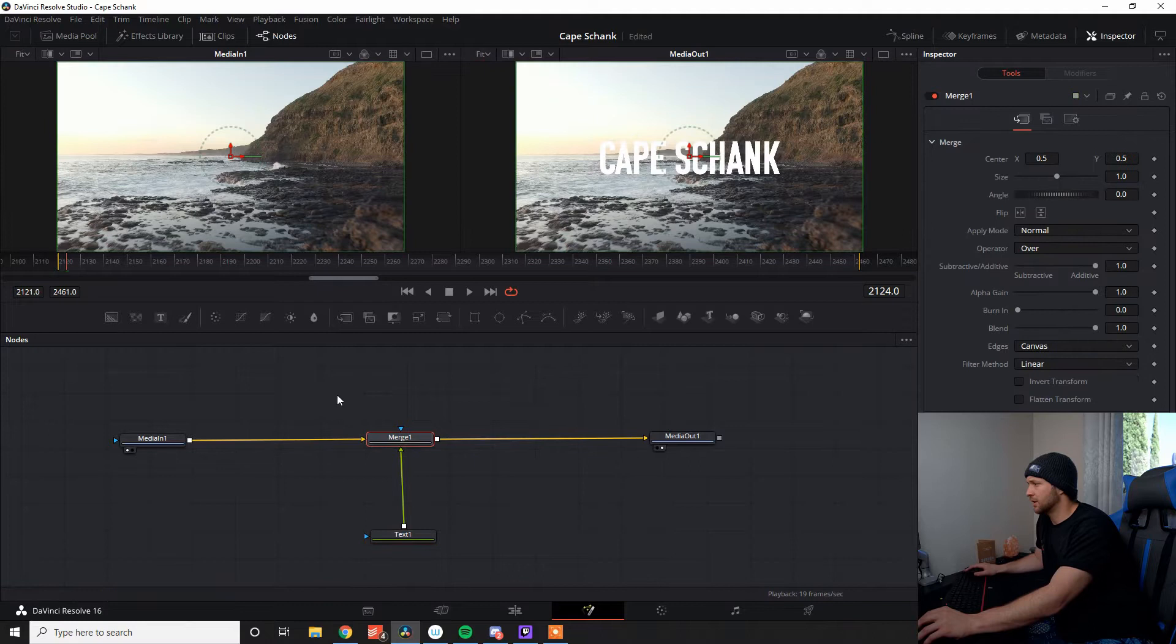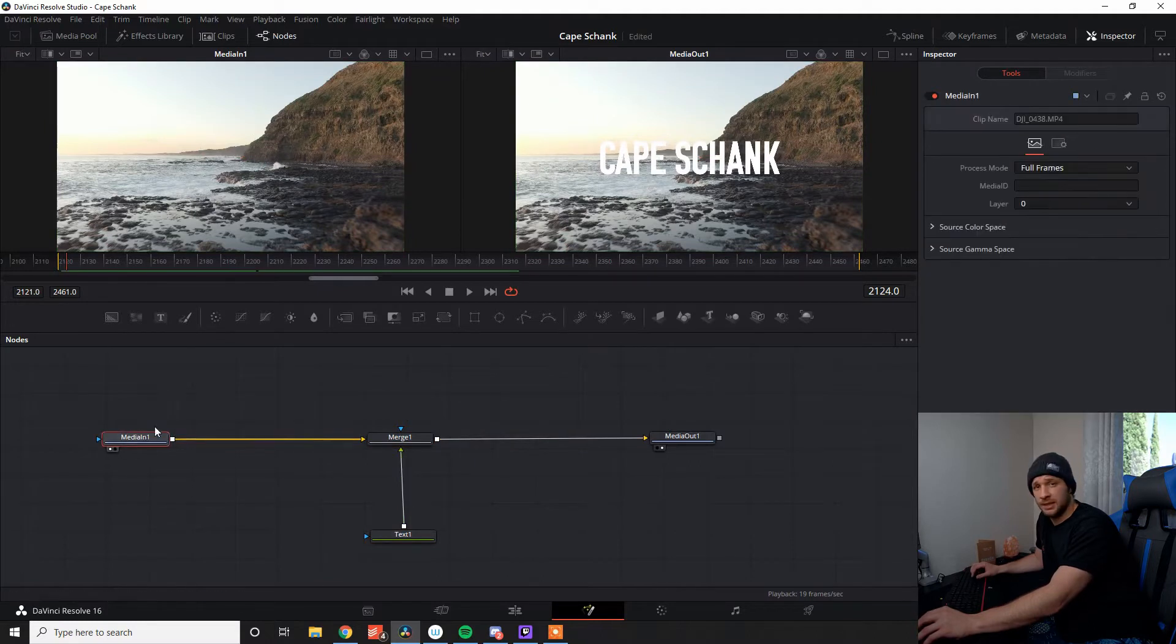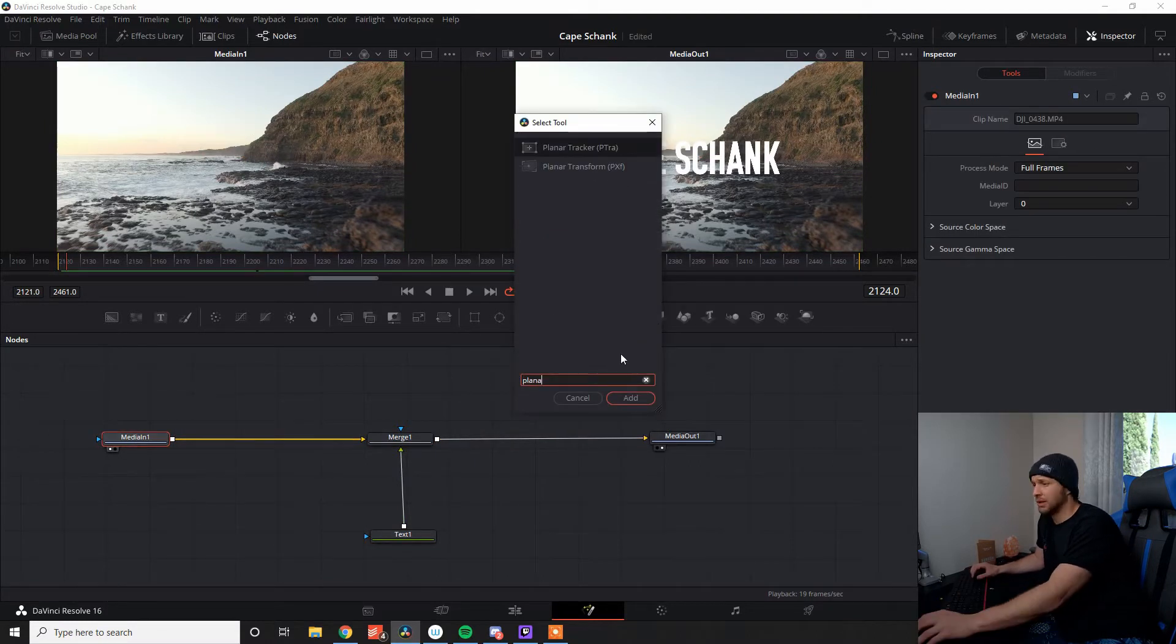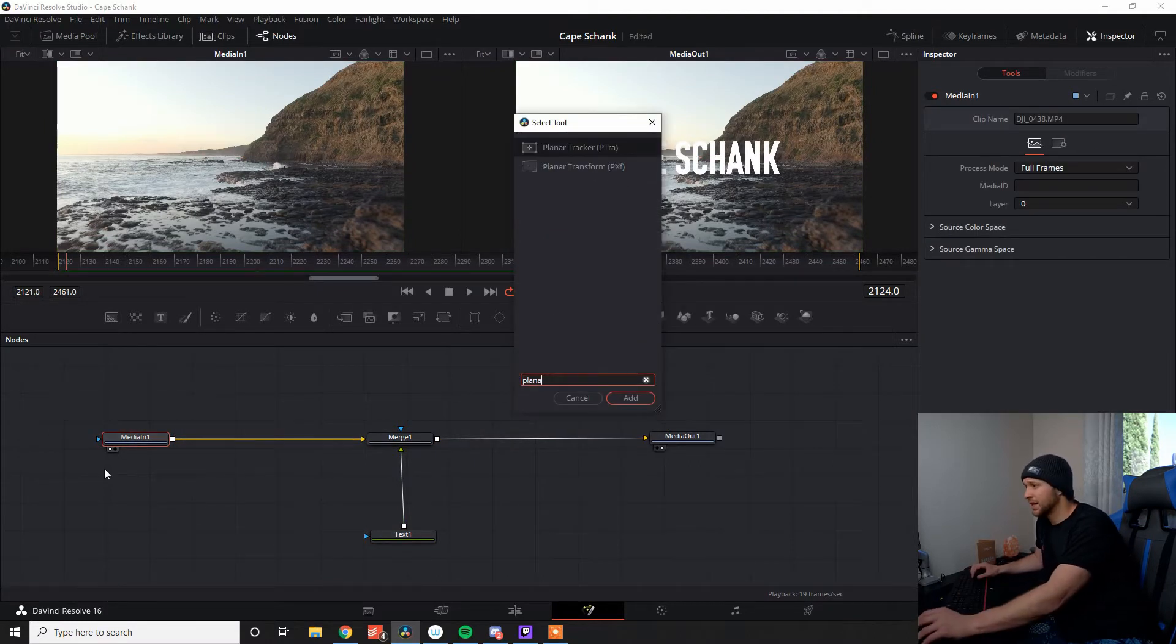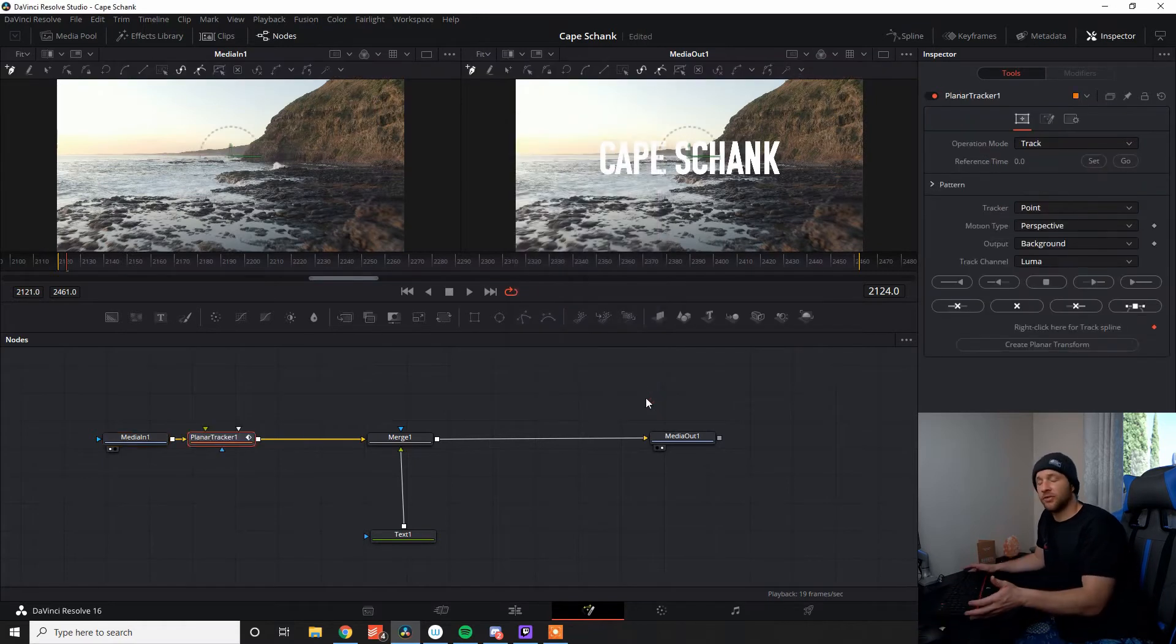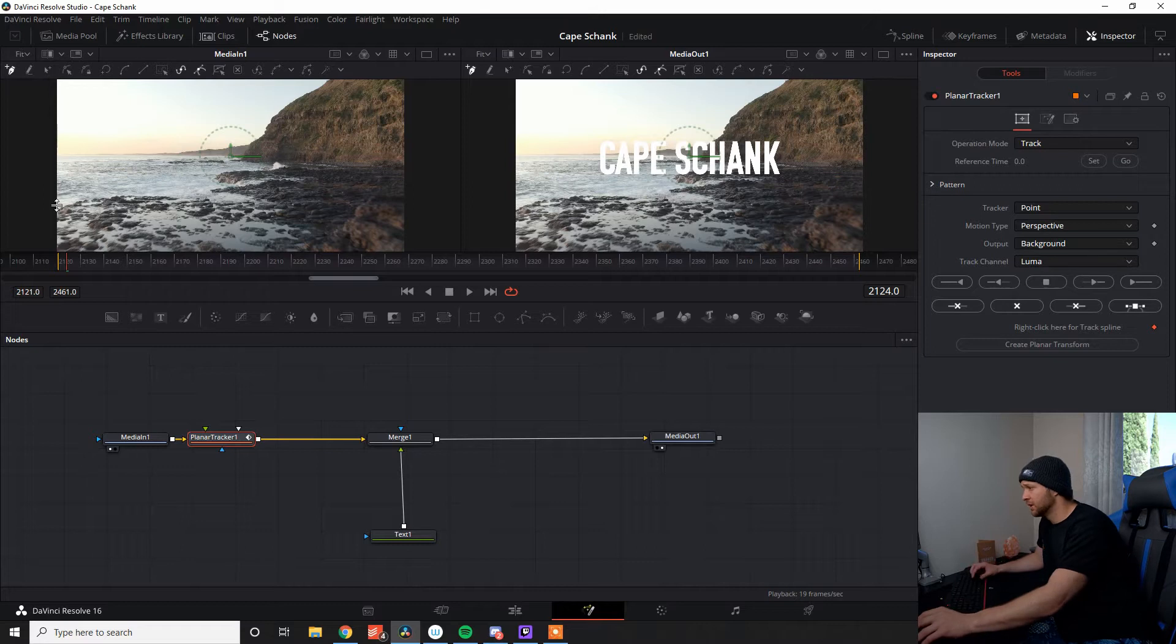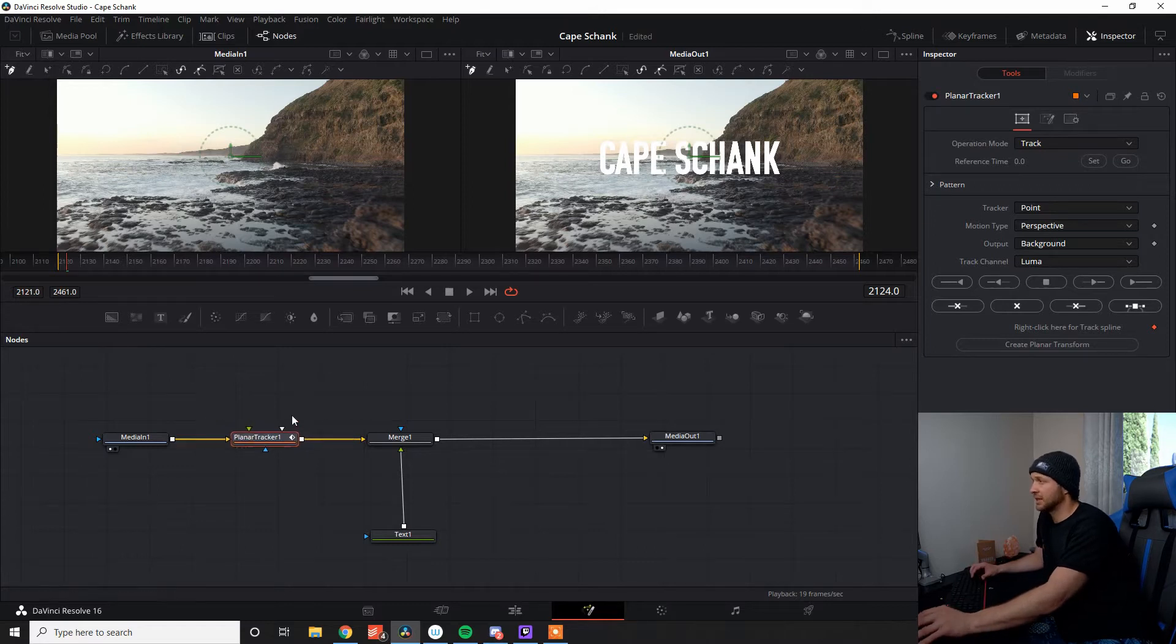And now what I will do is go back to our media in, select that. I'm going to go Shift Space, Planar Tracker. Now, this is the tool that's going to give the effect that the text is actually in the scene in there with you and moving along.